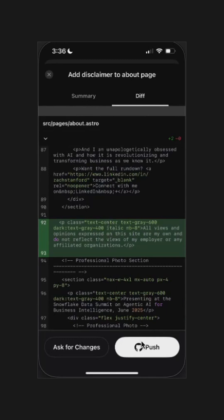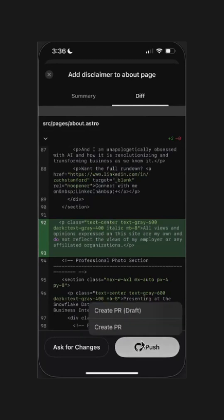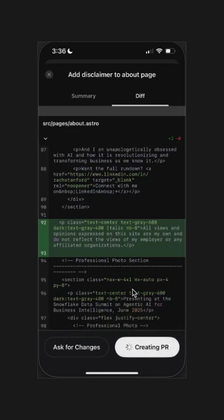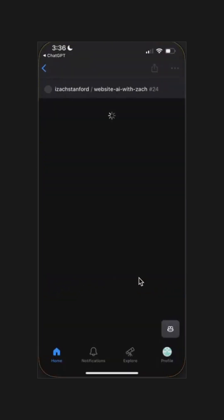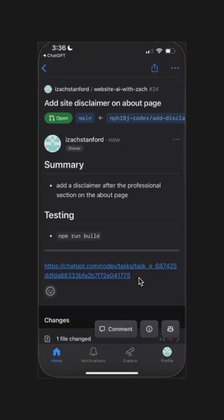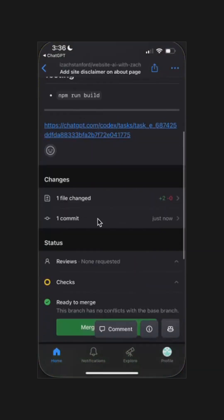Now we can push this change. We'll create a PR and view the PR and let it build the checks.